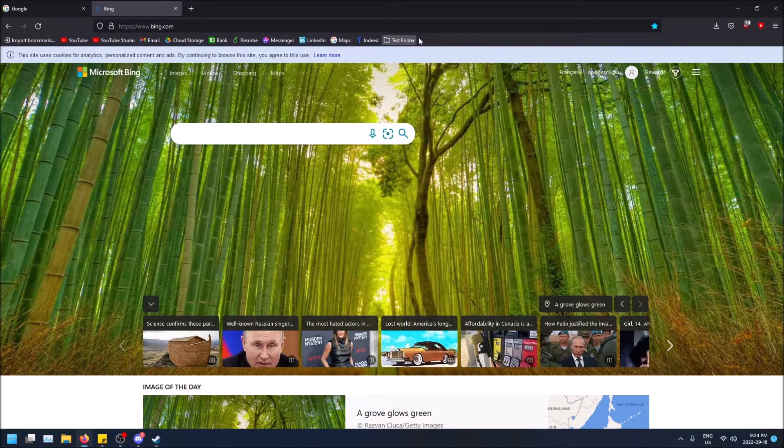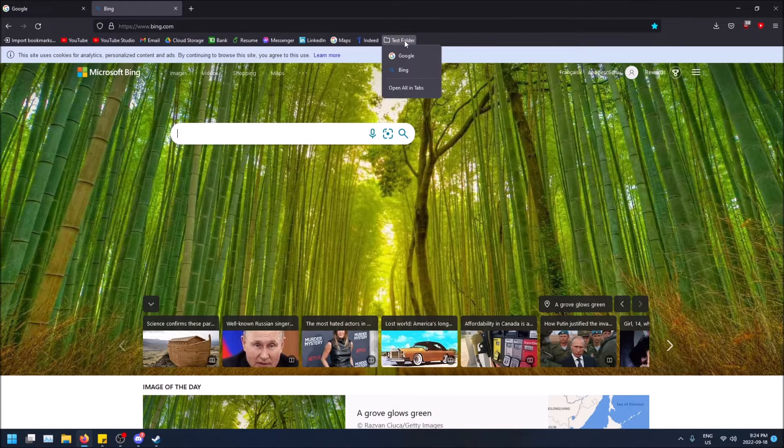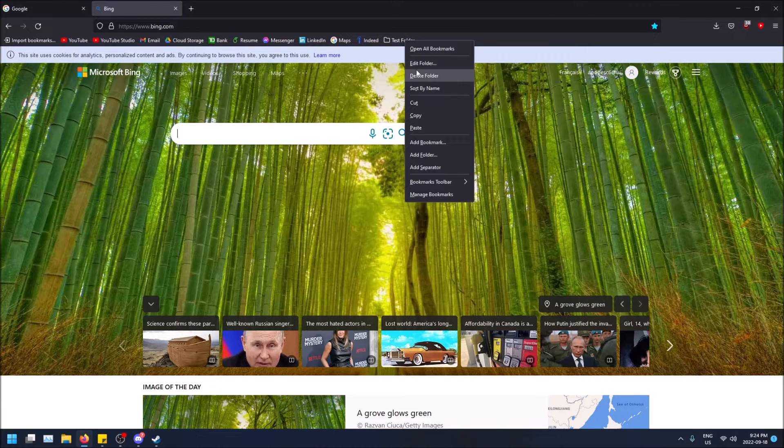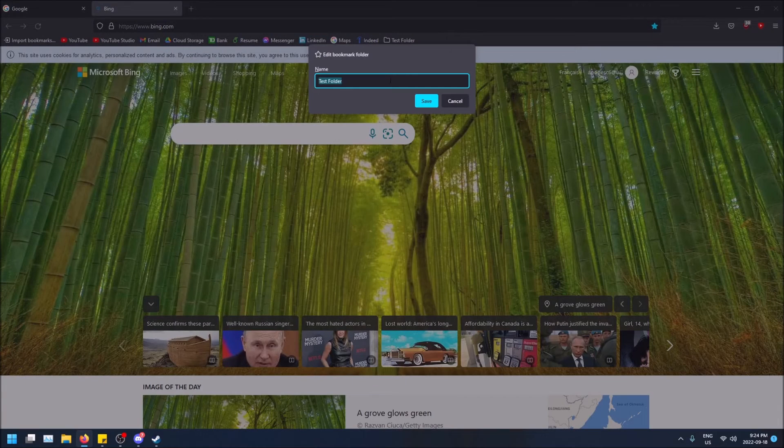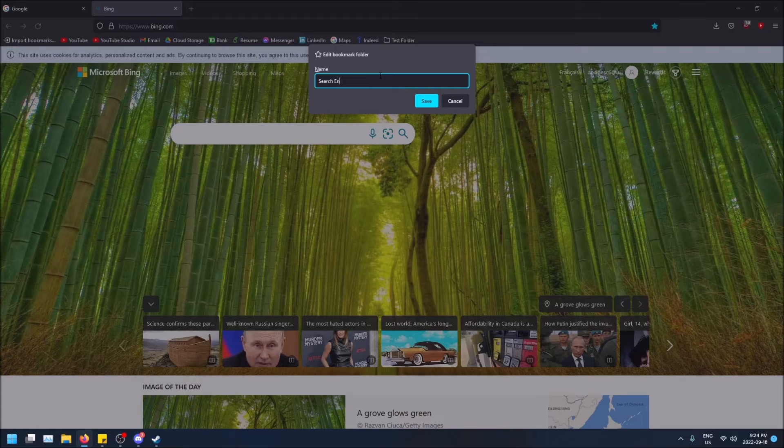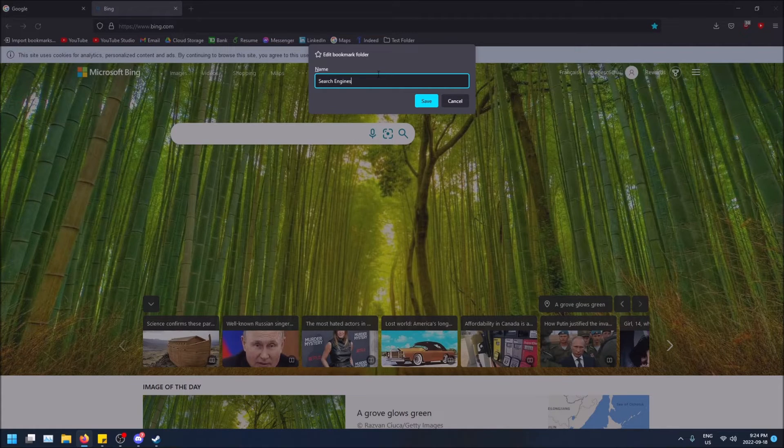And now I have, if I click, I have Google and Bing so I can rename this and call it search engines.